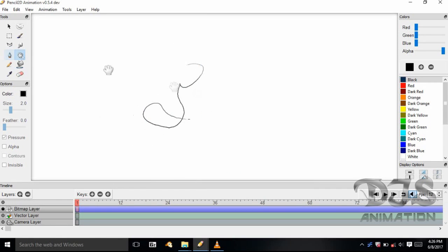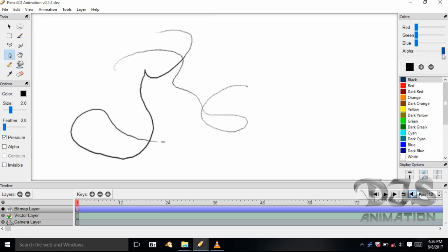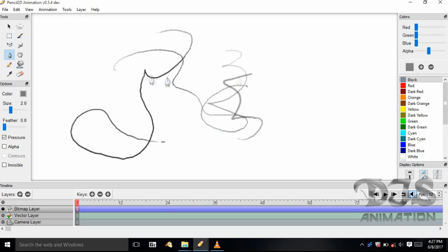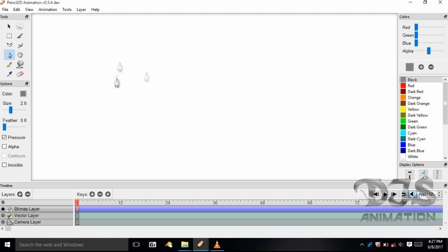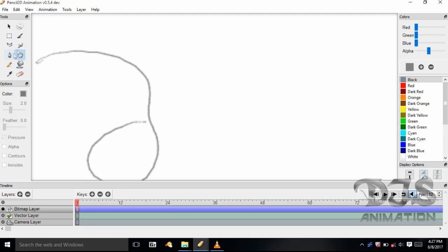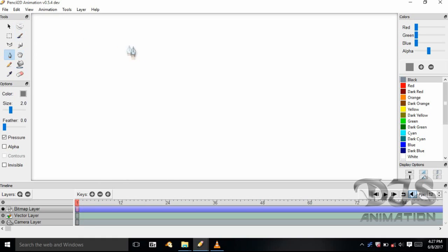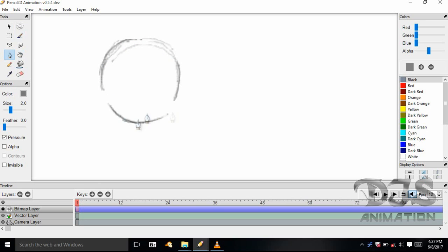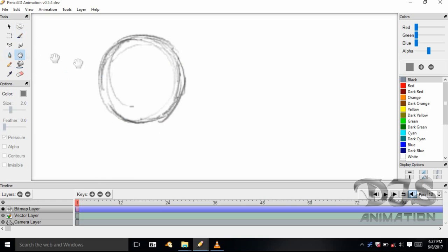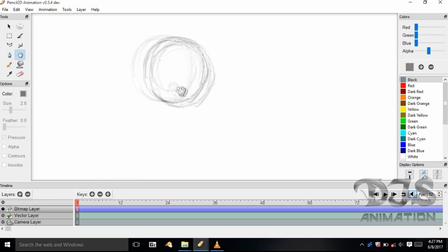I'd like to remind you all that I time-lapsed this video, so I don't usually draw this fast. It's about 30 minutes worth of recording footage that I've done with the thumbnailing of my animation drawings. I'll be speeding this up just to illustrate how I do my thumbnails.